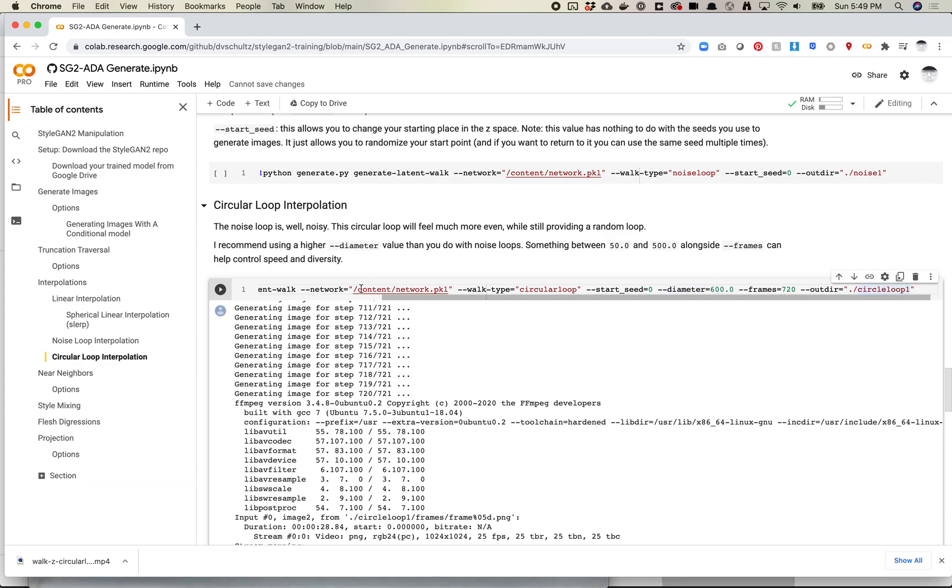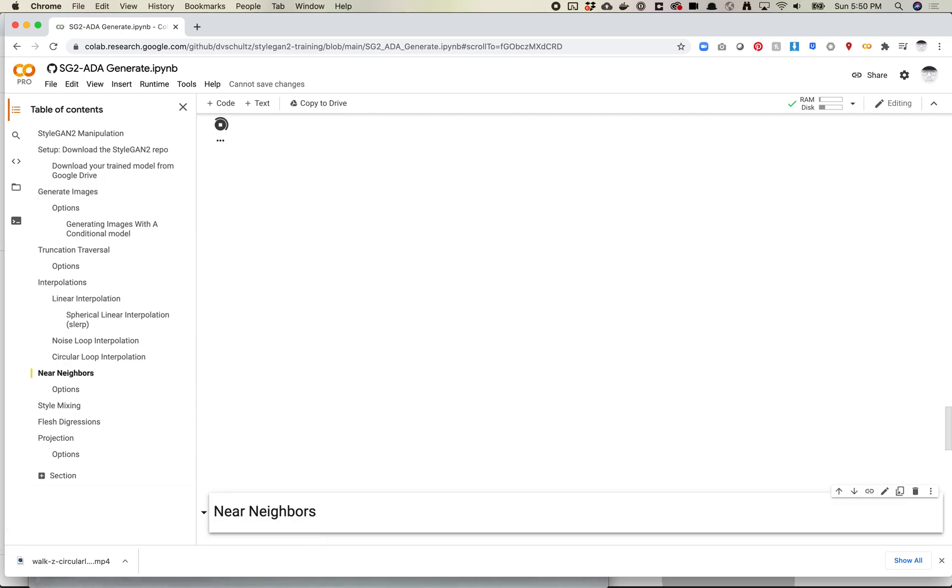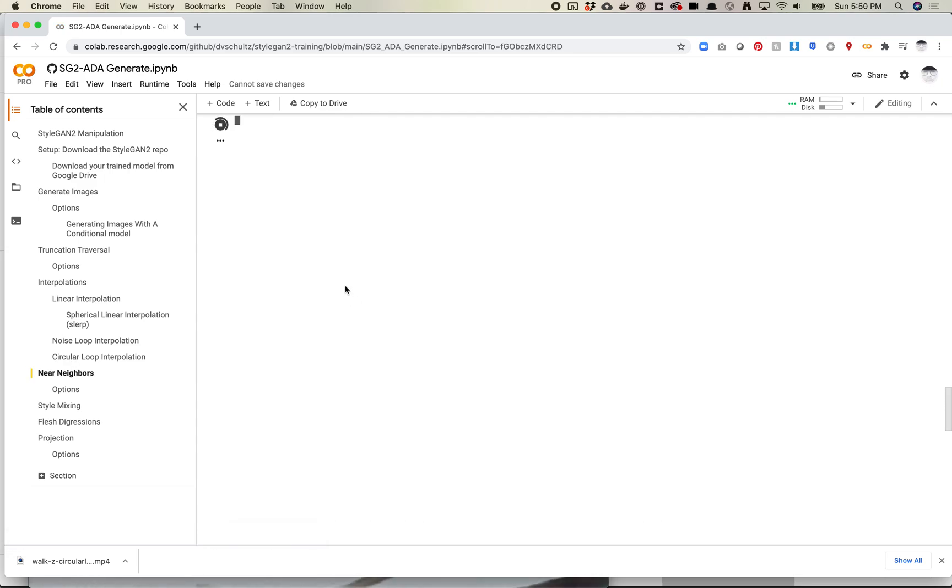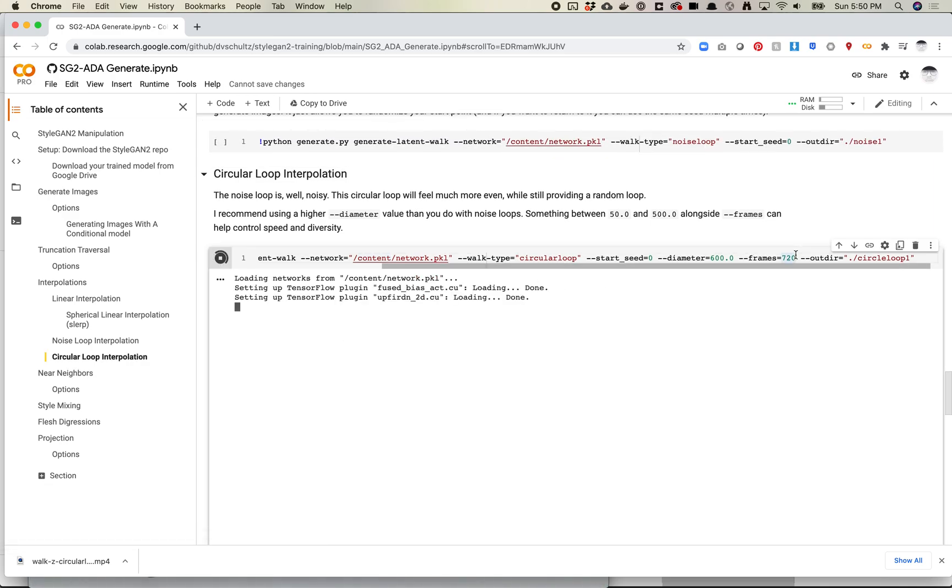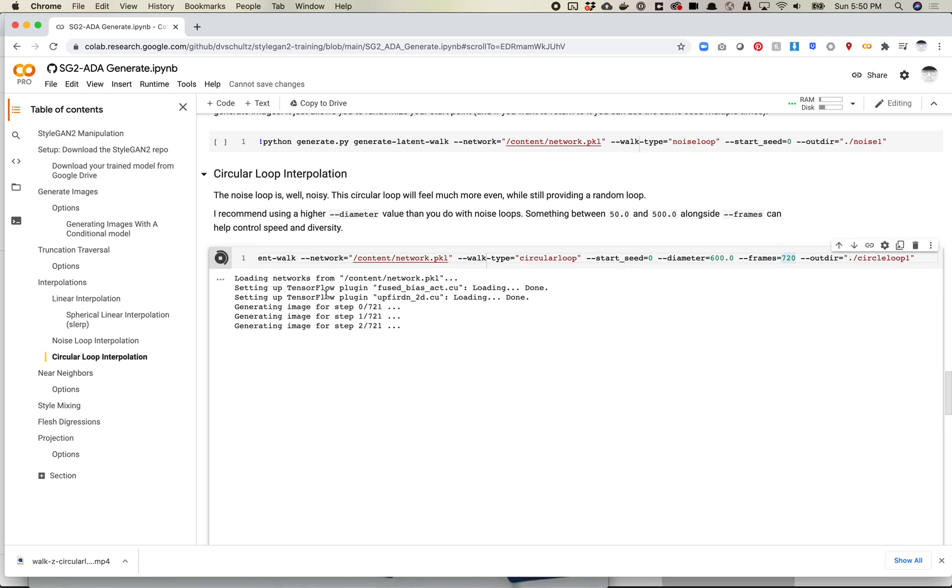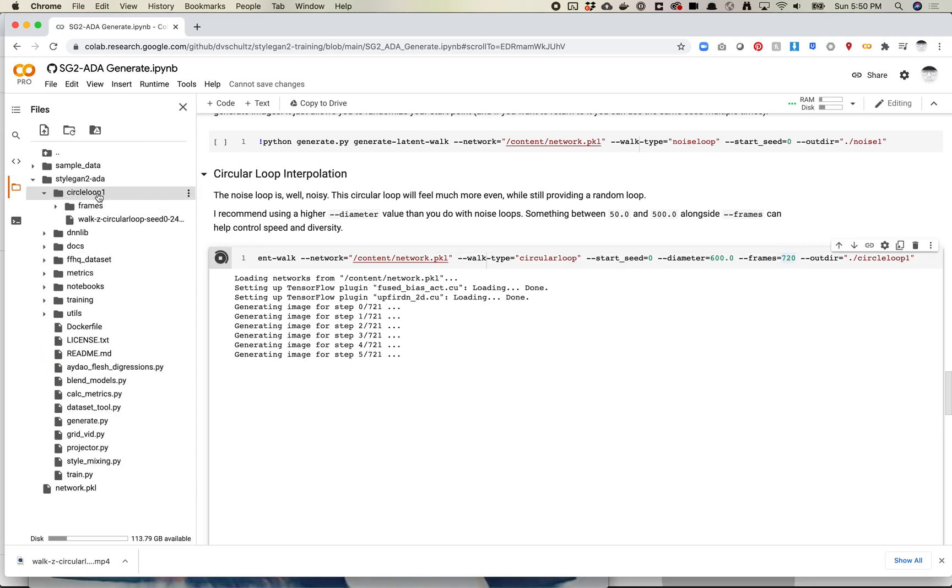So I ran this previously today, but I'll run this now and just sort of show you that it's just going to generate a number of frames based on what it's already asked for. Because of the math with some of this stuff, it sometimes ends up being 721 or 722, but it will still feel continuously looping. And when it saves out, it'll save out to a folder.